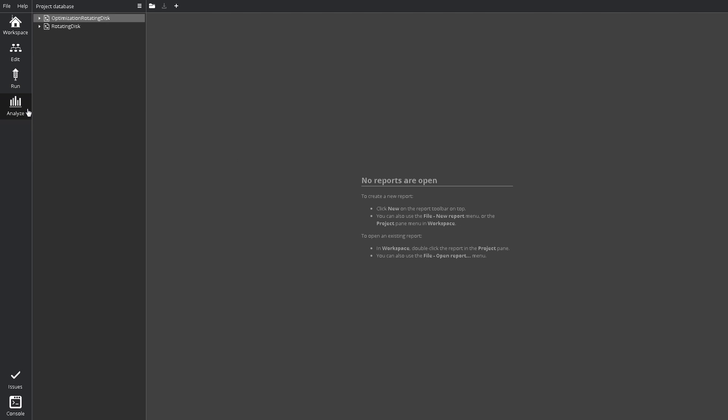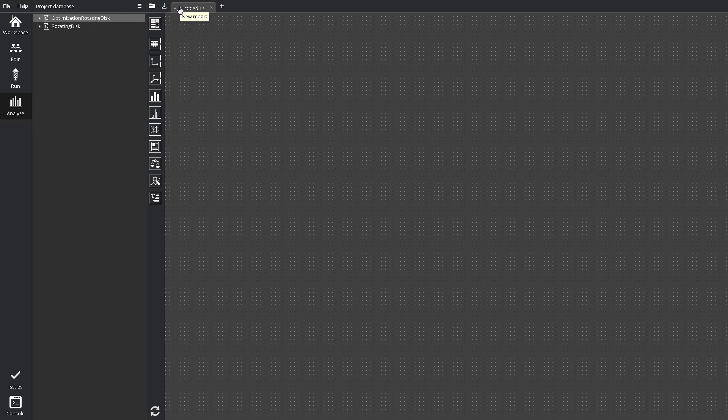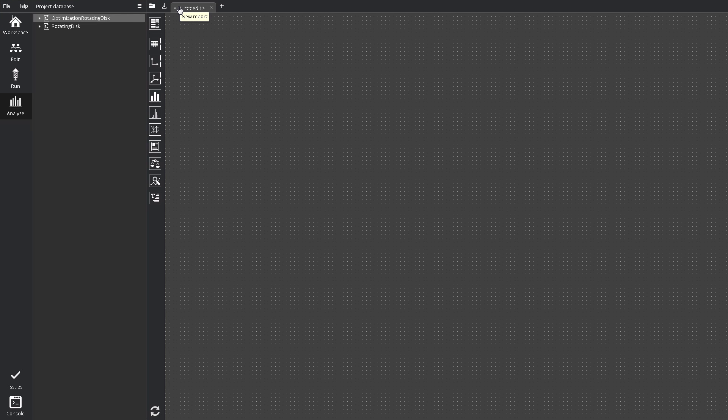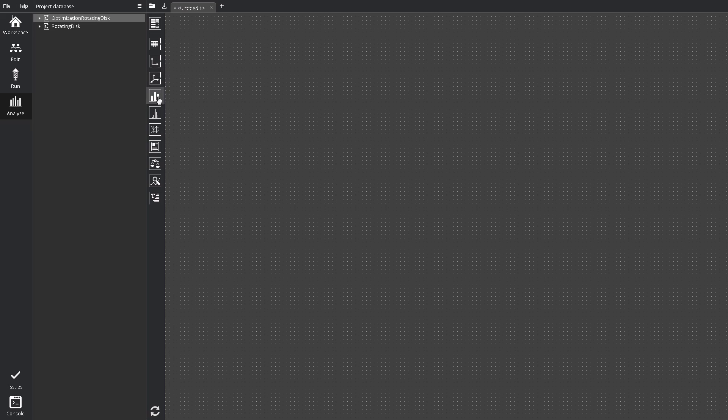The Analyze screen is used to post-process workflow results. This screen also becomes available only after you open a project. The Analyze screen contains the Project Database pane, which shows all monitored data. The Tab bar, showing all open reports, also contains buttons to open, save, and add new reports. The report toolbar, with various analysis and plotting tools. The main editing area.